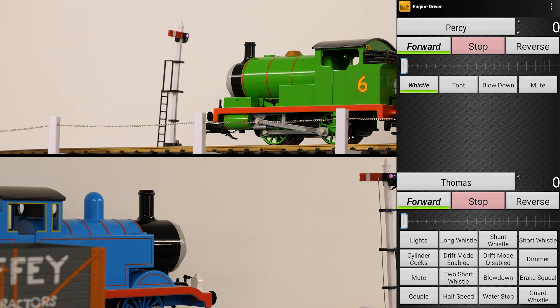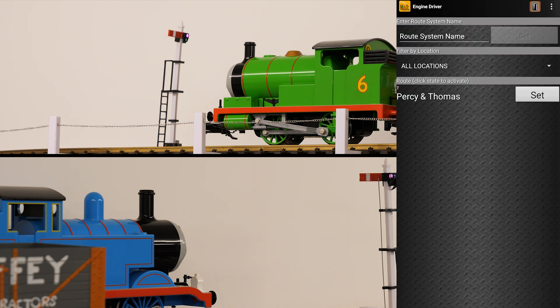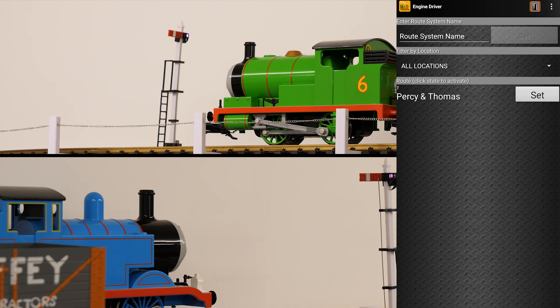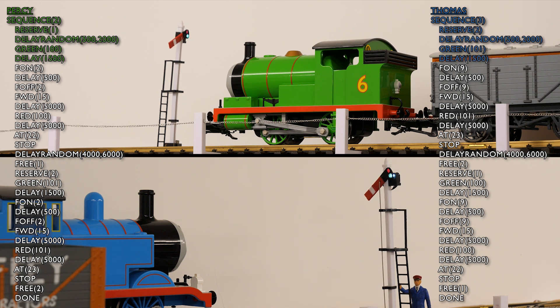So let's test out the whistle for Percy. There we go. So next, if I go to the three dots in the top right hand corner of engine driver and select routes, I should see my automation Percy and Thomas there. So let's press set and see what happens. And I'll put the code for each sequence up on the screen so that you can follow along.